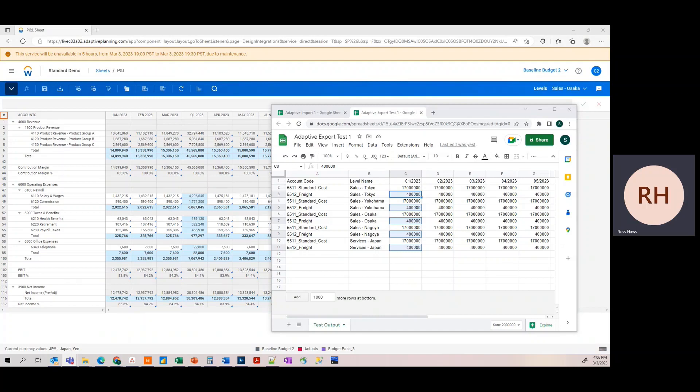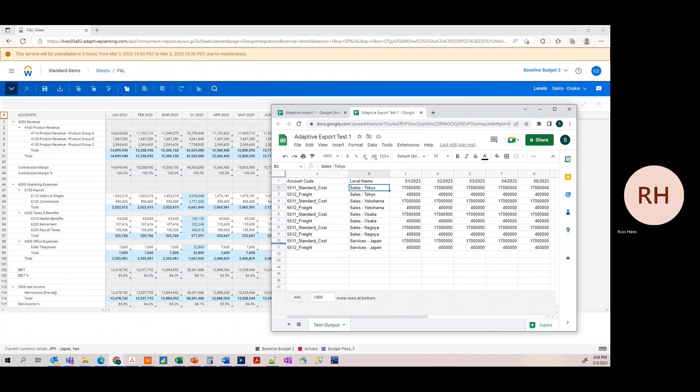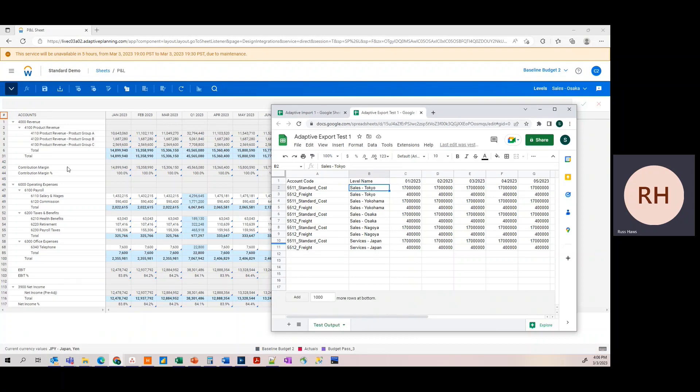First, we want to import our COGS accounts from the five levels in the sample Google Sheet shown here. The Adaptive environment we're importing these results to obviously doesn't have any COGS accounts currently on the sheet.